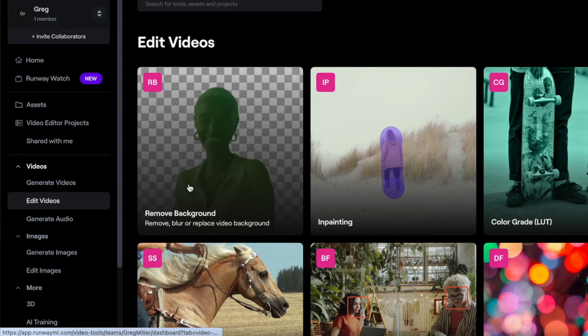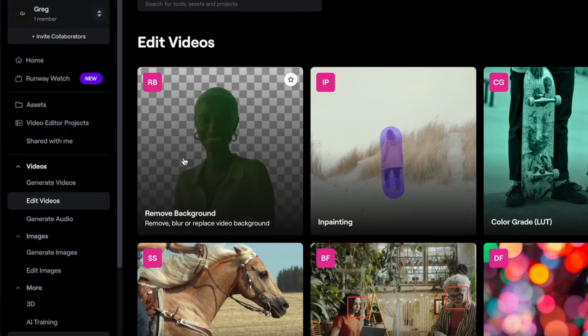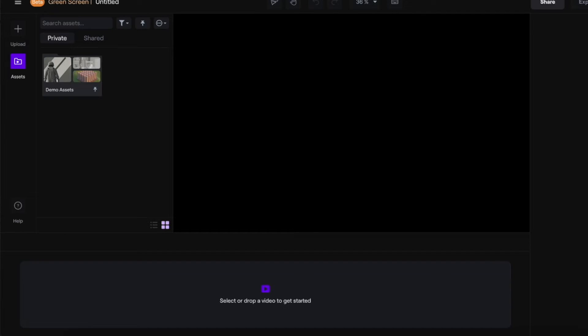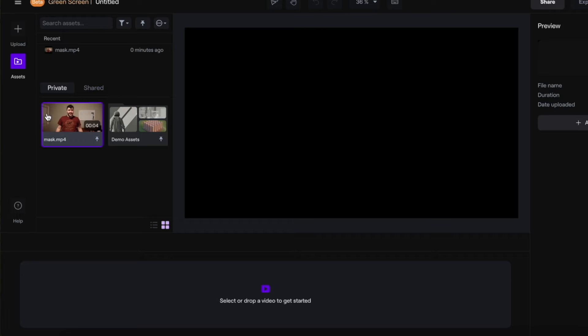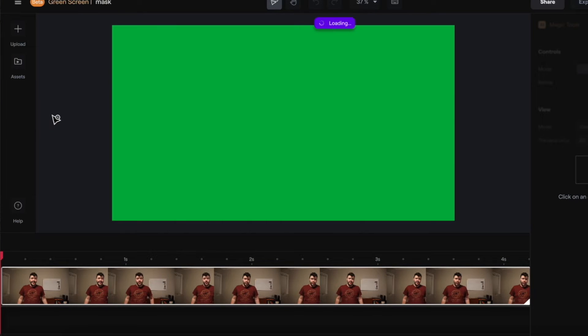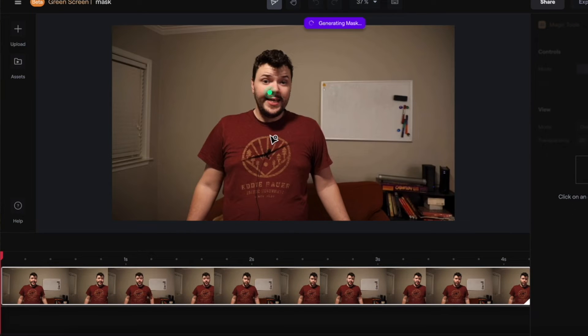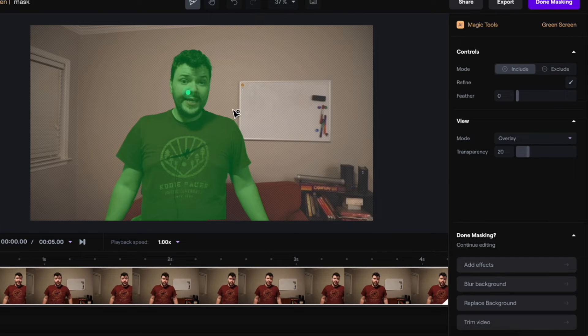Go to edit videos, click on remove background. Take your exported video. Now that the video is imported, you can start masking. You can see yourself is masked out.